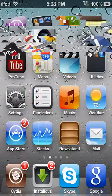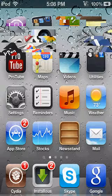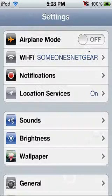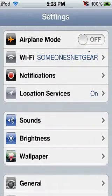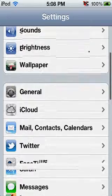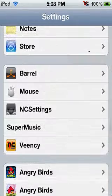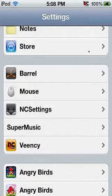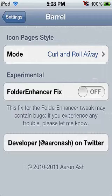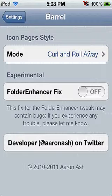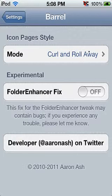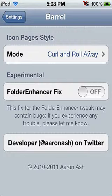So you're going to go to settings. You can scroll down where it says barrel. Click on it.